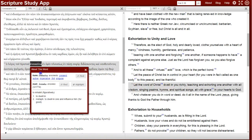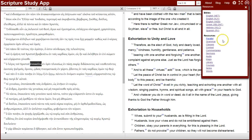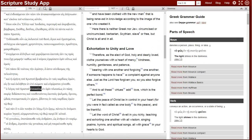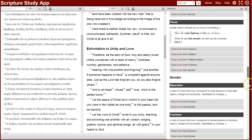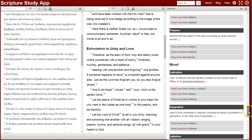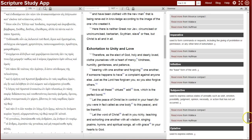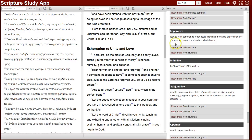When you click on the Greek word, you can see that its form is present active imperative third singular. You can look in the grammar resource for more about the imperative mood and find related links as well.